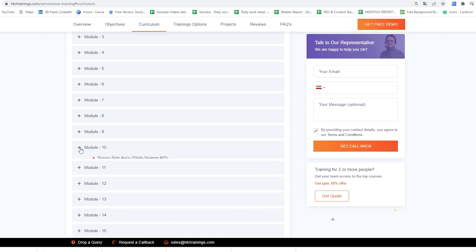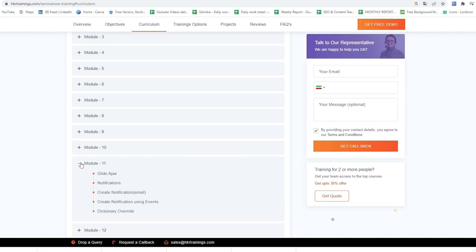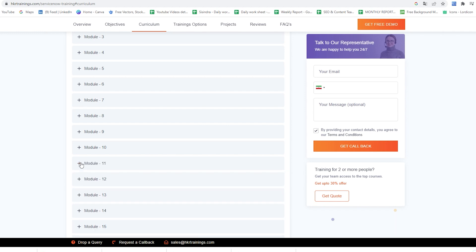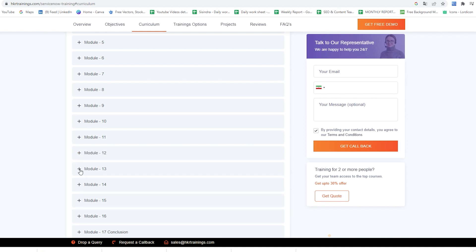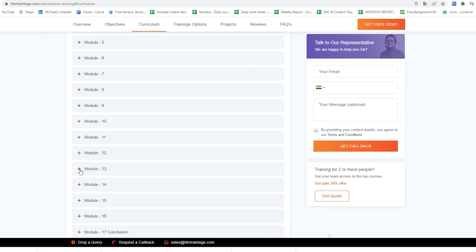In the eleventh module we would cover Glide Ajax, Notifications, and Create Notification Using Events, and Dictionary Override. In the twelfth module we would cover ACL Introduction — Read access, Write or edit access, Create ACL, and Schedule Job. In the thirteenth module we would cover Doubt Clearing Session, REST and SOAP API Intro, and Table API.